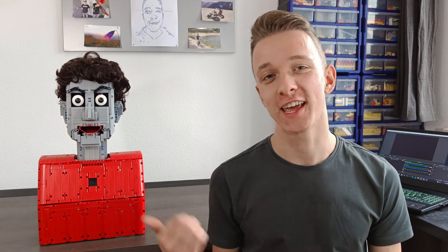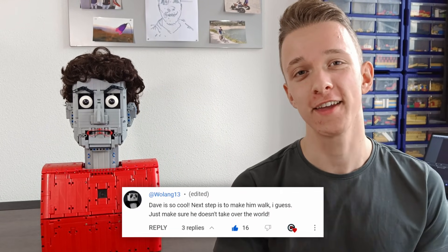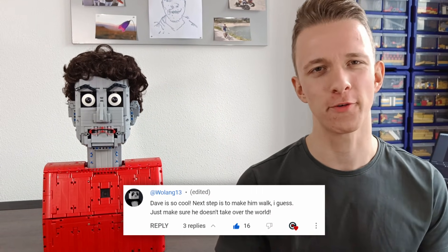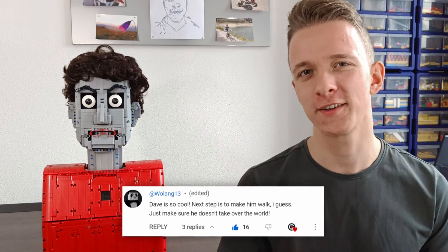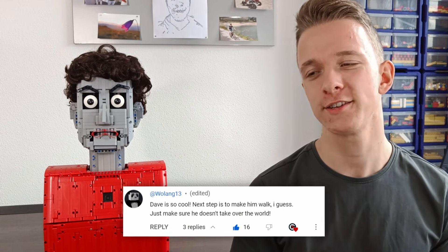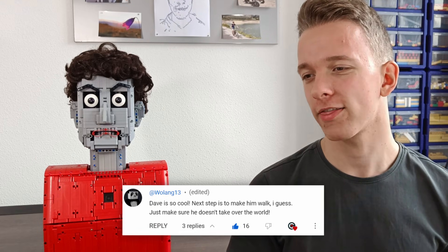And besides that, he has just been very helpful when I need any information or just someone to talk to. Yes, I know it's sad. But what I'm trying to say is that I am not looking forward to taking this thing apart. I get a lot of: Dave is so cool. Next step is to make him walk, I guess. Just make sure he doesn't take over the world.